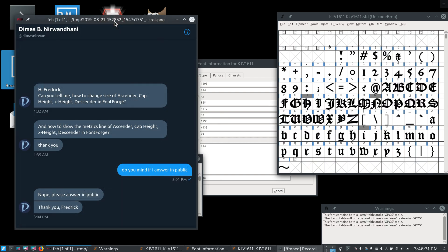I'm doing something a little bit different today in that I'm taking a question from a user. We get this question a lot on the mailing list, and I've been asked it before too, about FontForge's metrics. It's not done in a user-friendly way, so I can see where the confusion comes from.